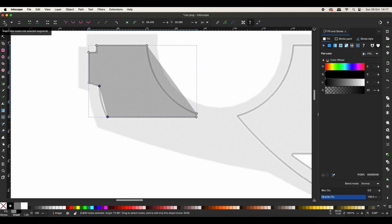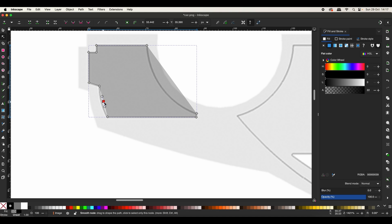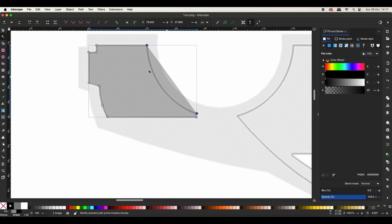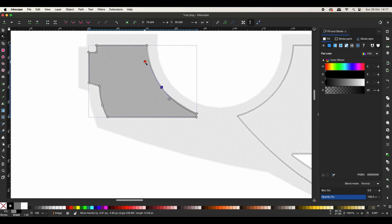By clicking 'insert new node' I add a new node and select that one only, then I select 'make selected node smooth' and just play with it to see how it looks. Then let's move on — add a new node, make it smooth, and just play around until it looks fine.